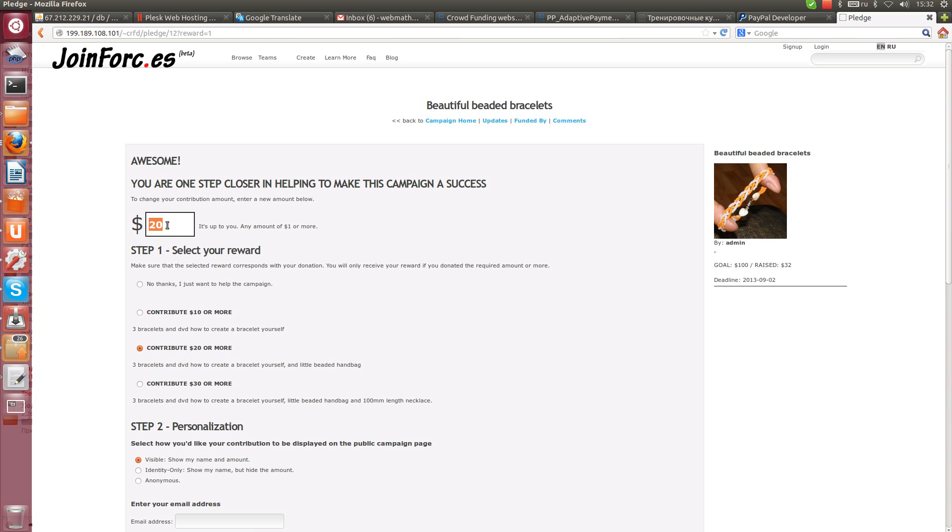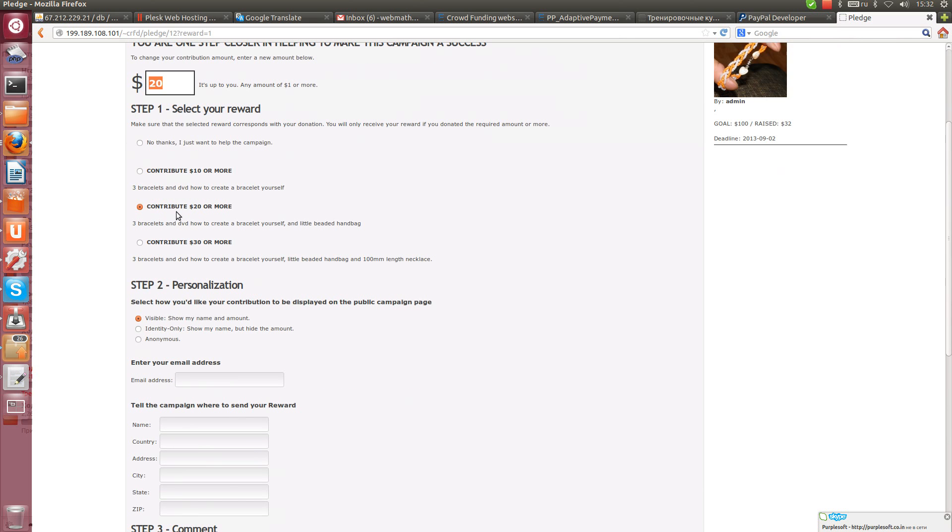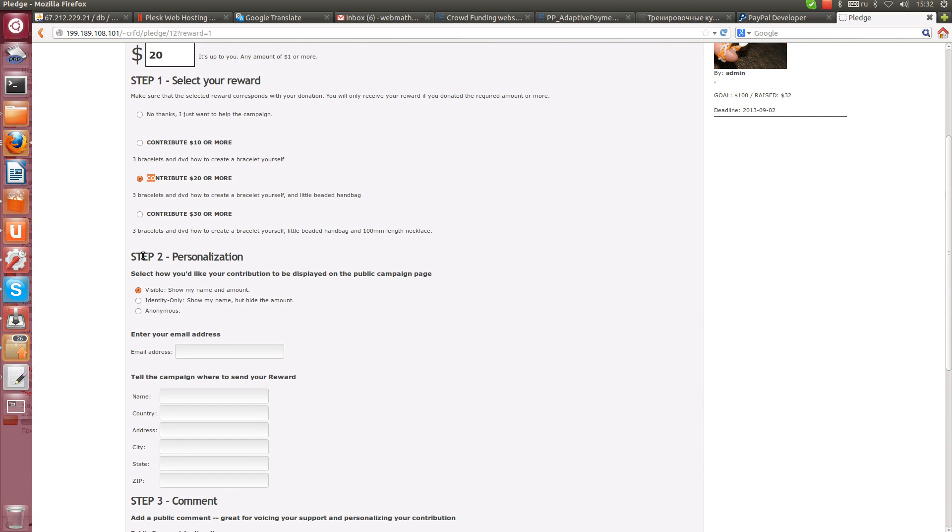$20 but this can be changed. Selected amount is here.